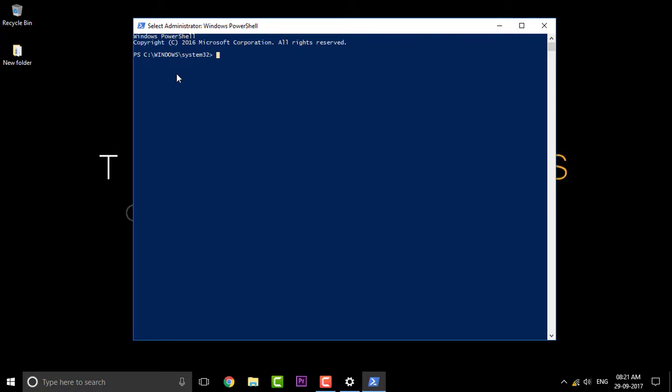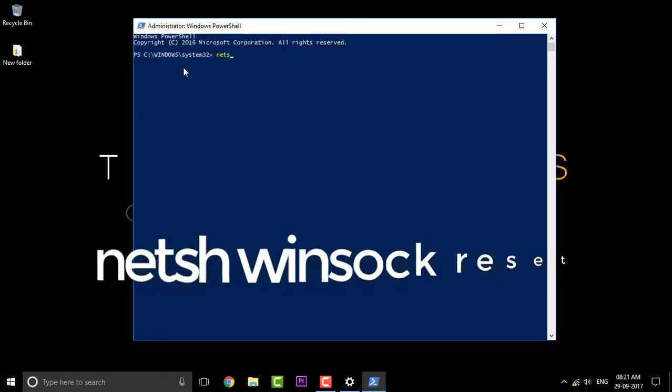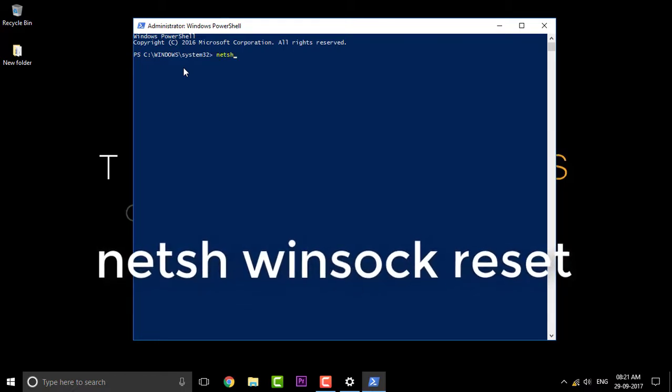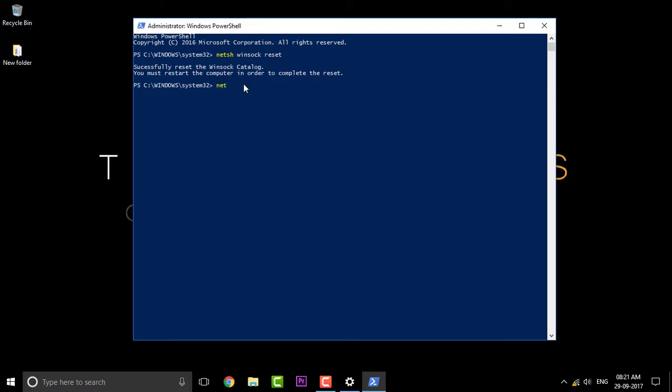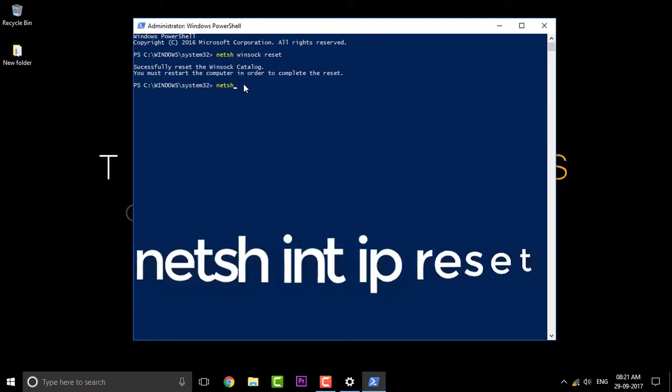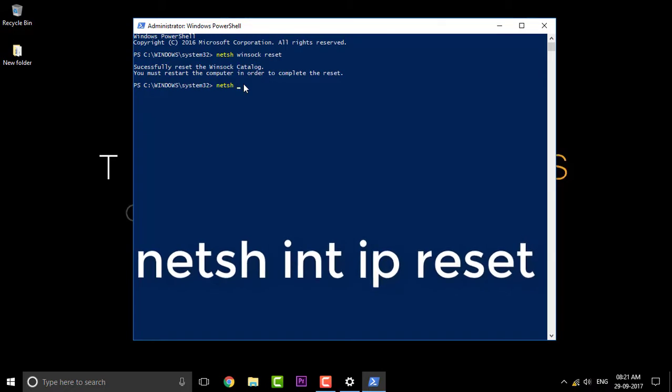In this PowerShell, we need to enter some command lines so that we can reset the IP address. The first command is netsh winsock reset. Click on enter and that should reset your winsock catalog. And the next thing is you're gonna reset the IP address: netsh int ip reset.